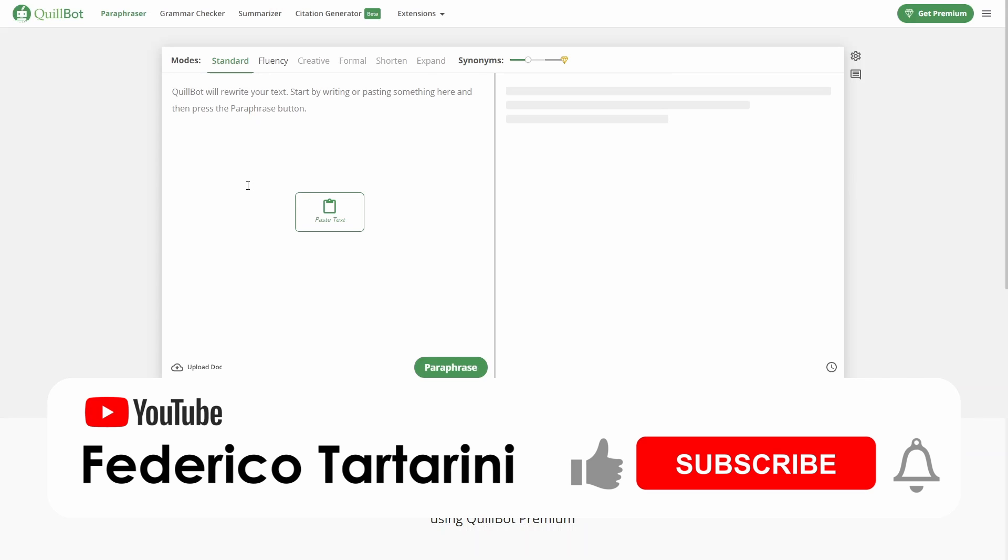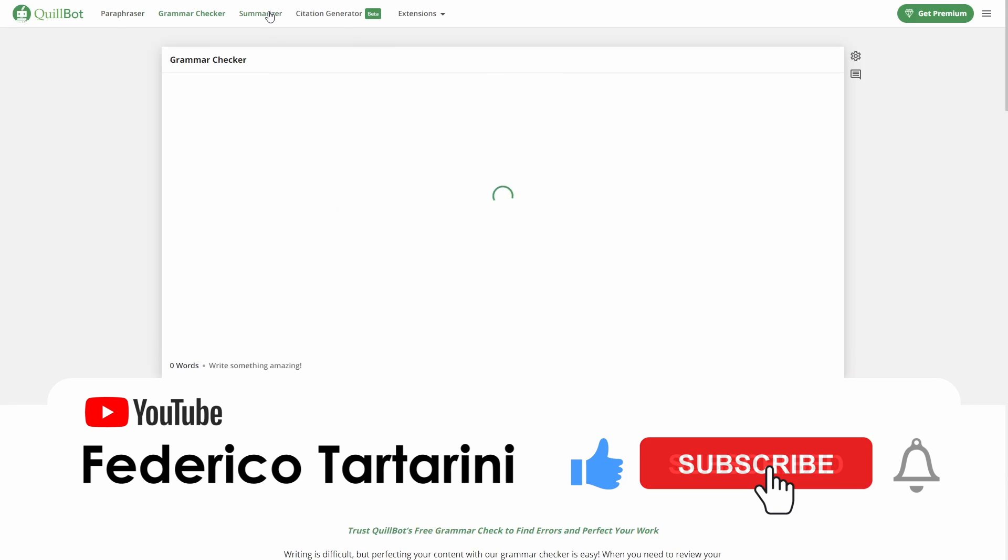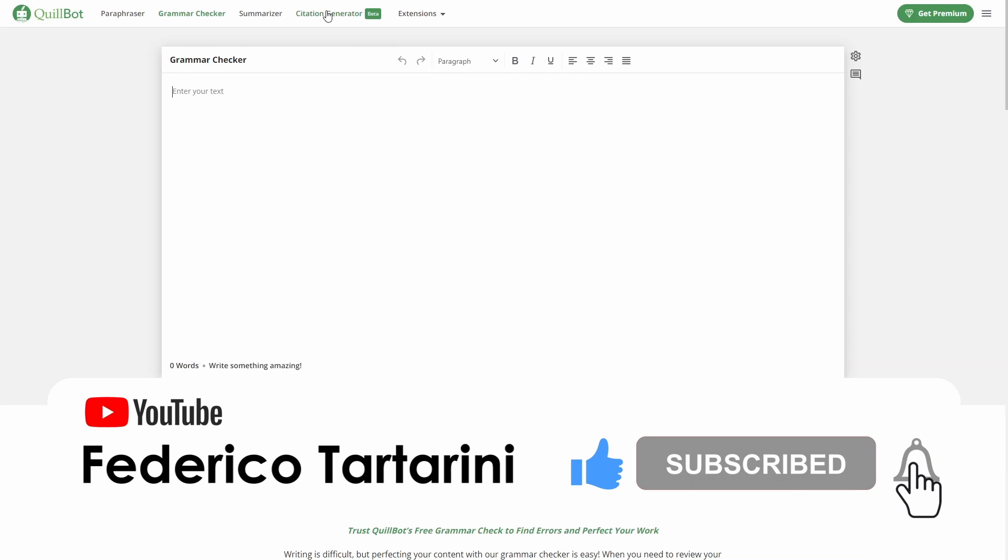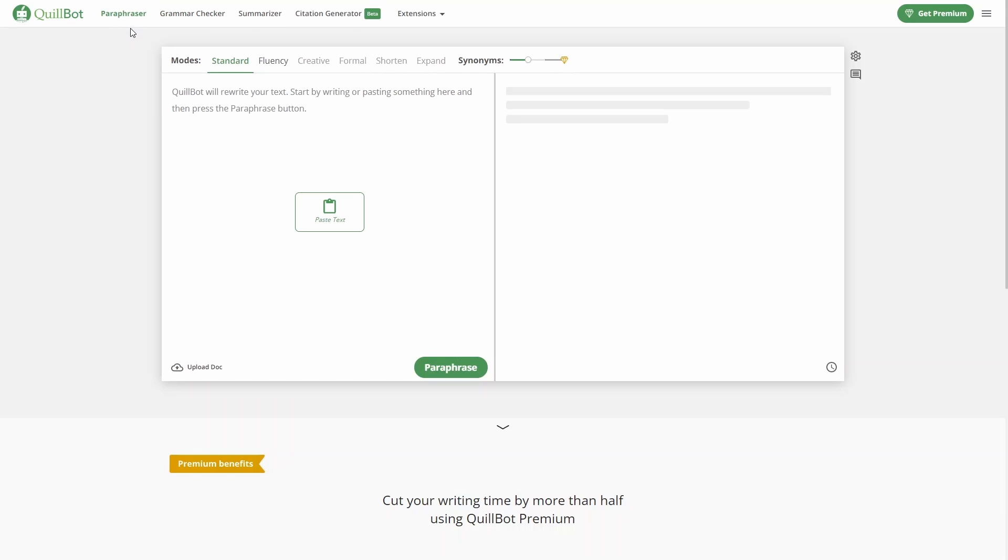QuillBot allows us to paraphrase some text. We can also use it to check the grammar of our text, to summarize the text, and to generate citations. Let's start with the paraphraser, which I think is amazing.